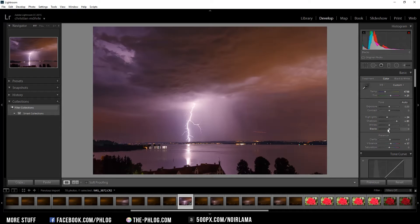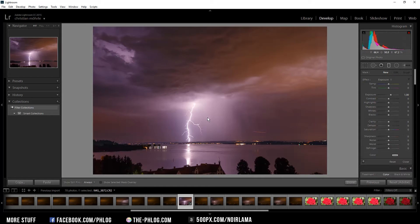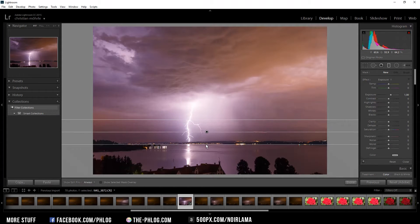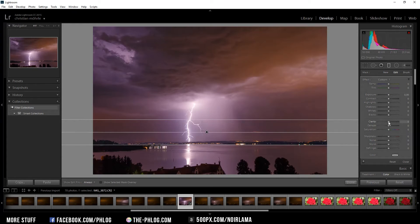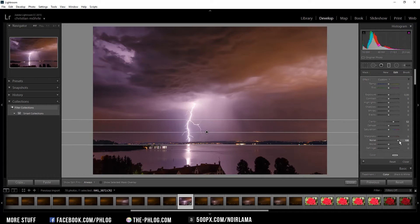Now I'm going to add a bit more clarity to the sky to make it look more dramatic. I'm going to use a graduated filter and pull it down around here, and just increase the clarity by quite a lot. I'll also add a bit of noise reduction here because it doesn't matter if the clouds look blurry, and maybe a bit more contrast.